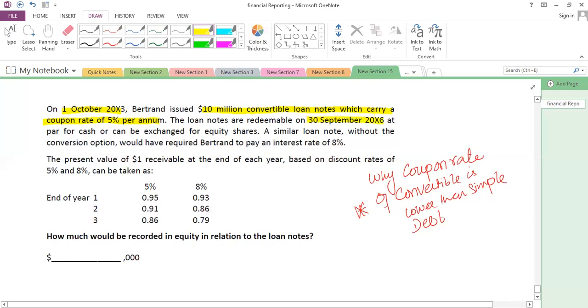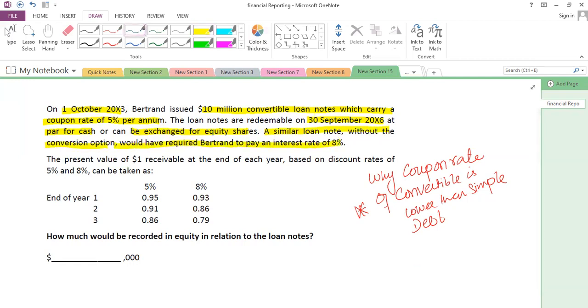If it were classified as FVTOCI, the initial value would include transaction costs: $97,500 + $1,500 = $99,000. The closing value would be $116,250 and the gain would be $17,250 recognized in OCI. Both gain amounts are given in the answer options because the classification determines which answer is correct.